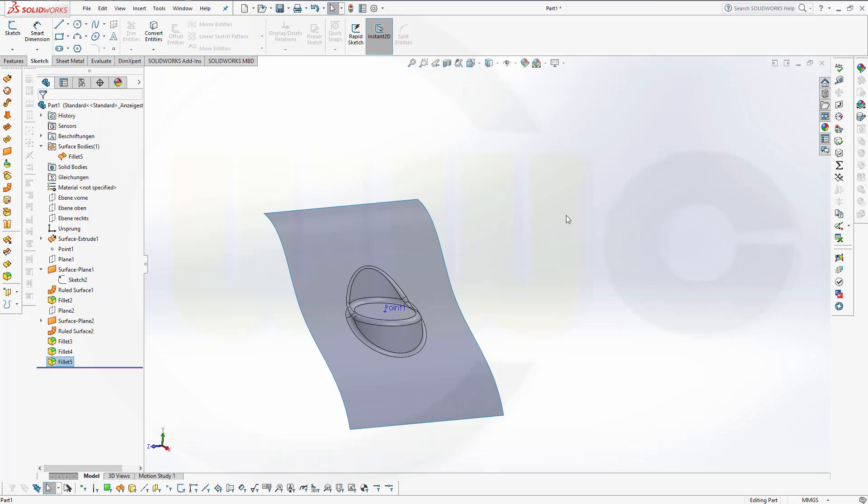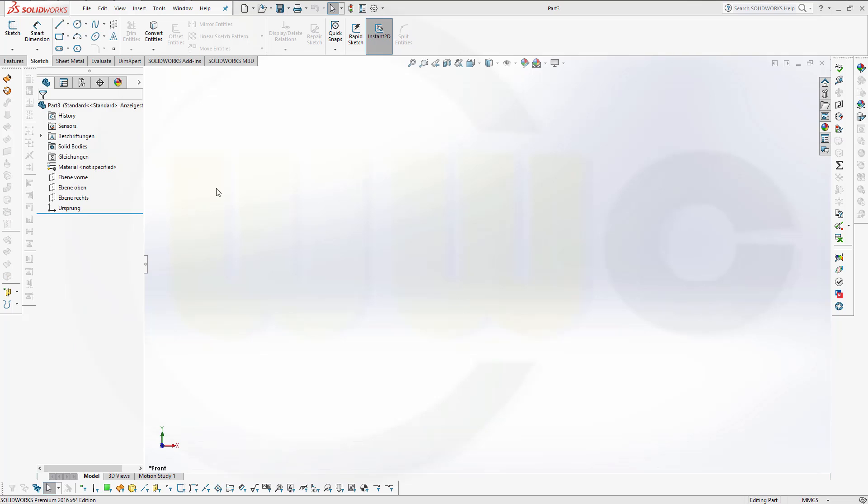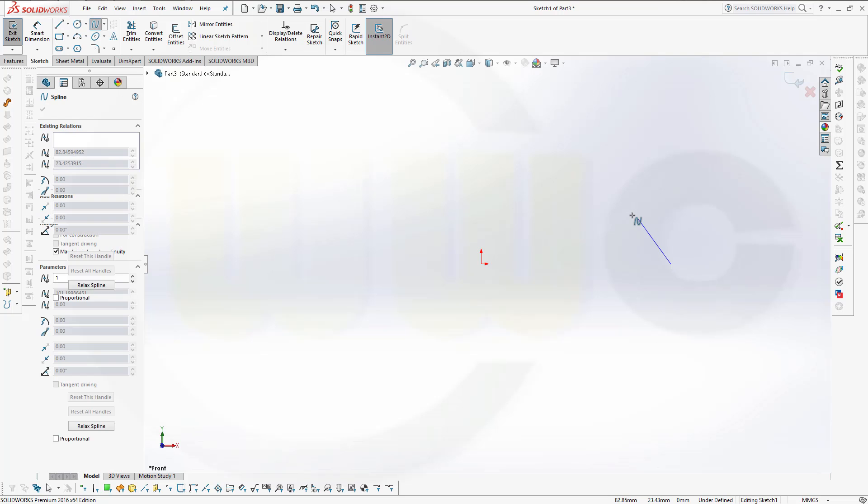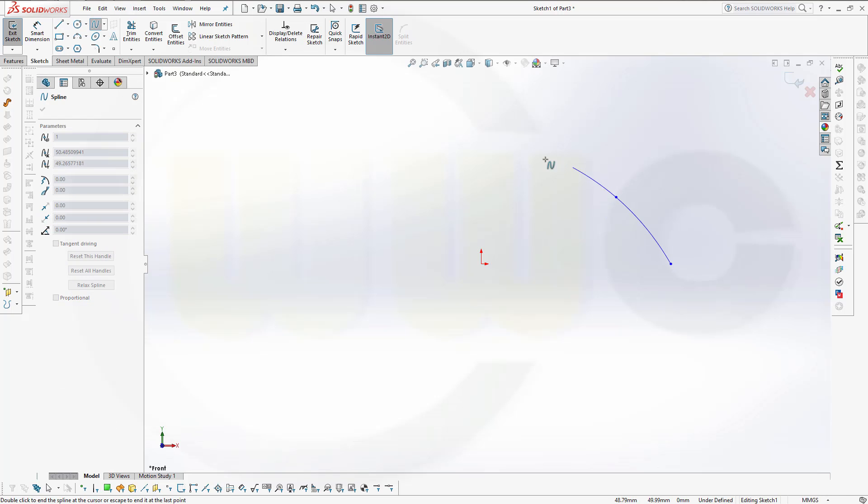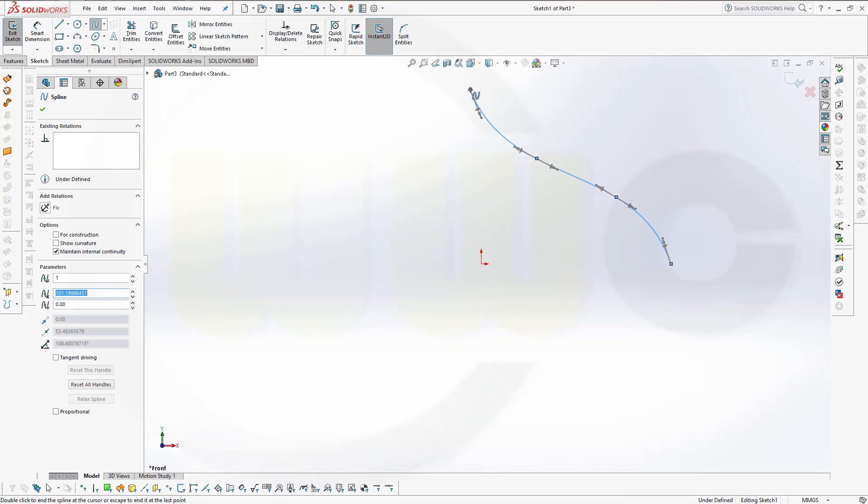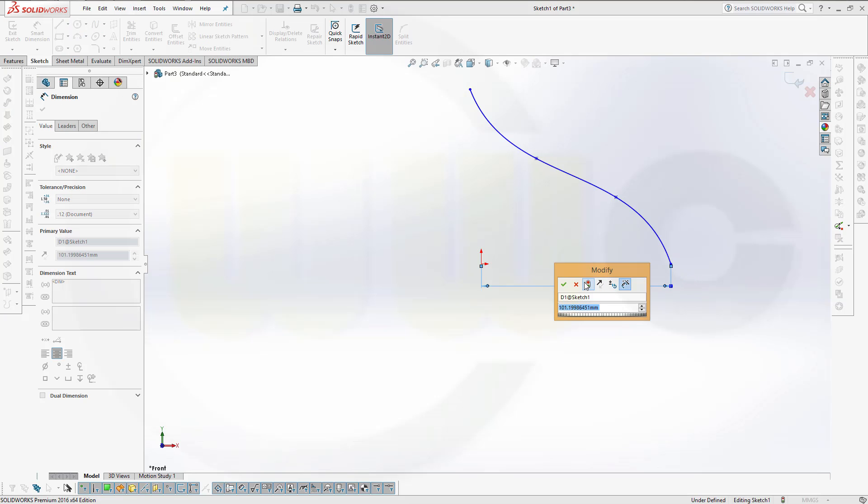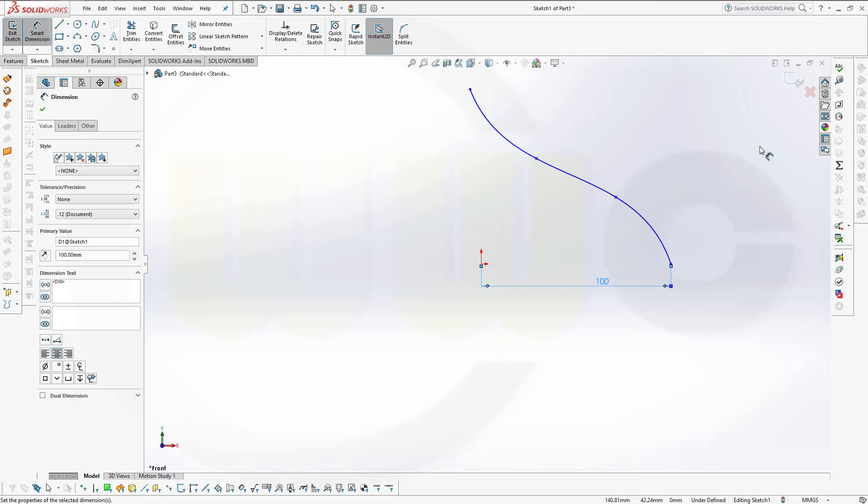So let's have fun with SOLIDWORKS. Let's create a surface. Usually you have already a surface and you have the point, but that's just an exercise. So I need a sketch, maybe on the front plane. I would need a spline. This could look something like this. Give it one dimension to scale it. And 100 is fine. And leave the sketch.